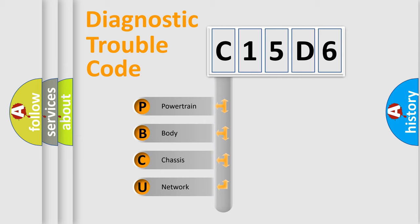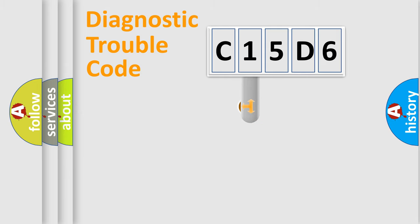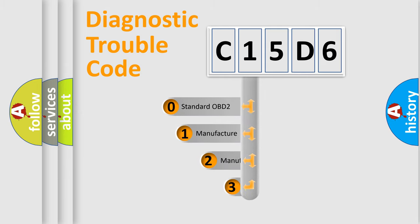We divide the electric system of automobile into four basic units: powertrain, body, chassis, and network. This distribution is defined in the first character code.